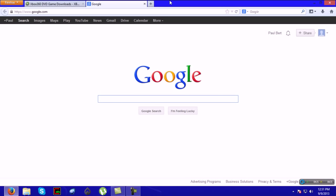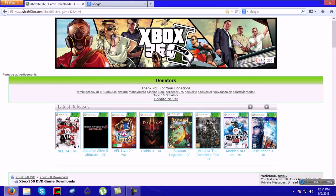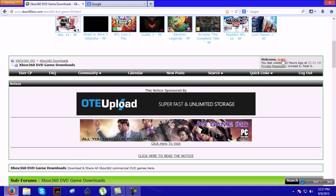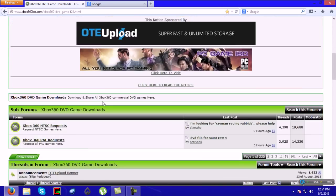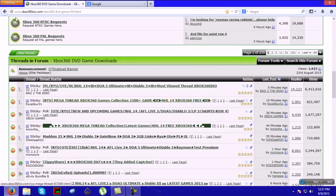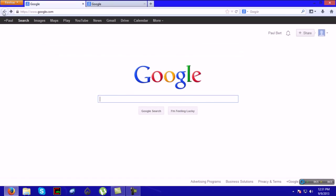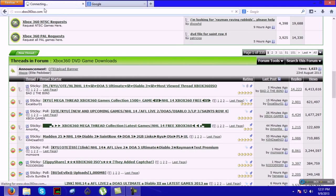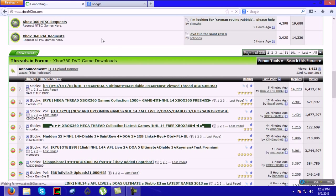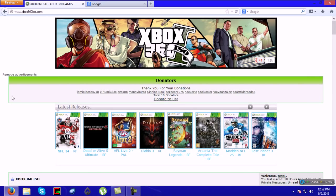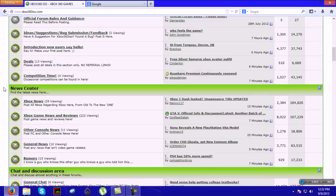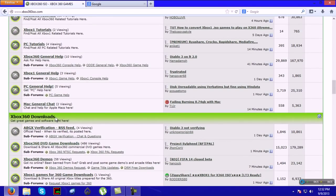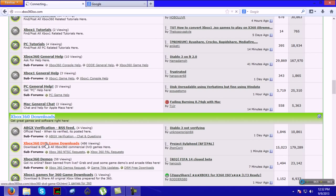First you're going to need your ISO, which you can find on Xbox360ISO.com. You'll go ahead and make an account. You won't be able to view this forum if you don't. Once you go on their website, you'll scroll down under Xbox 360 DVD Game Downloads.